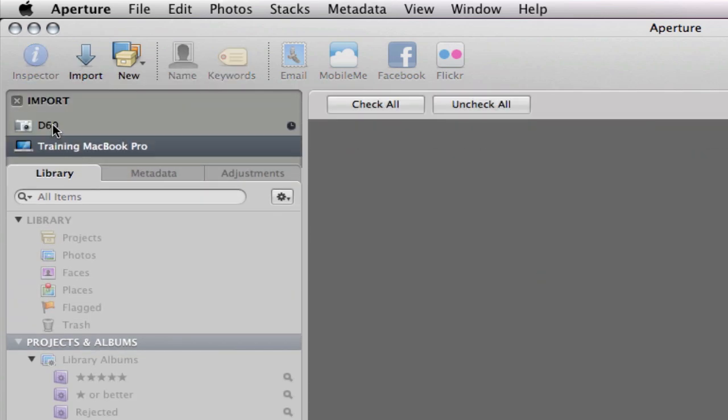You'll be able to import either from a file off the desktop, which we'll be doing today, or any camera or SD card that you plug into your computer will show up here.